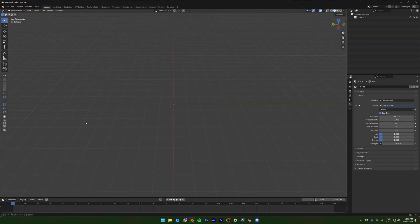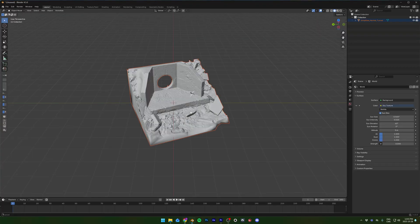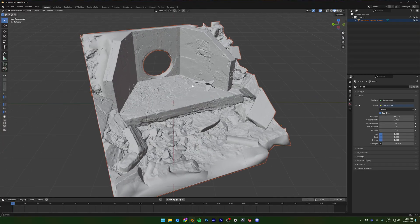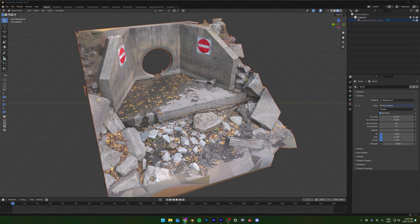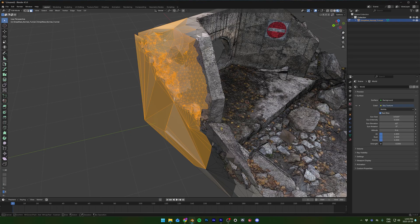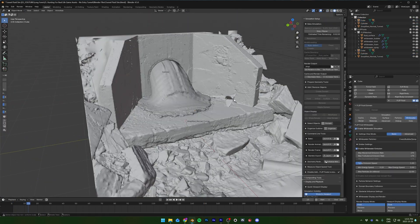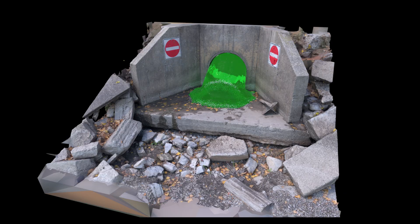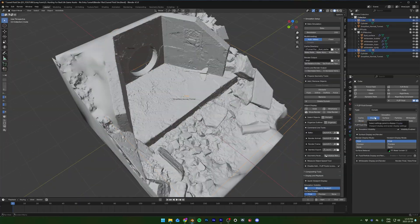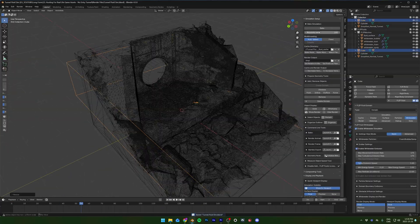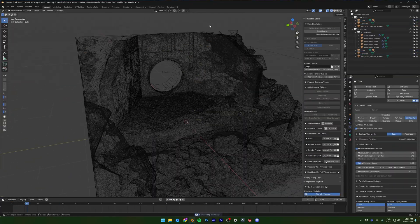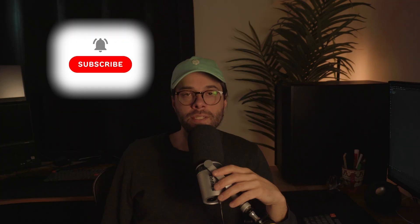Let's load up Blender and import our FBX model. Go into material preview and voilà! Now you can clean it up a bit more and do whatever you want with it. Here I'll make a quick fluid simulation just as a demonstration with a radioactive Mountain Dew color — I'll explain how I did this in an upcoming video, so subscribe if you're interested.